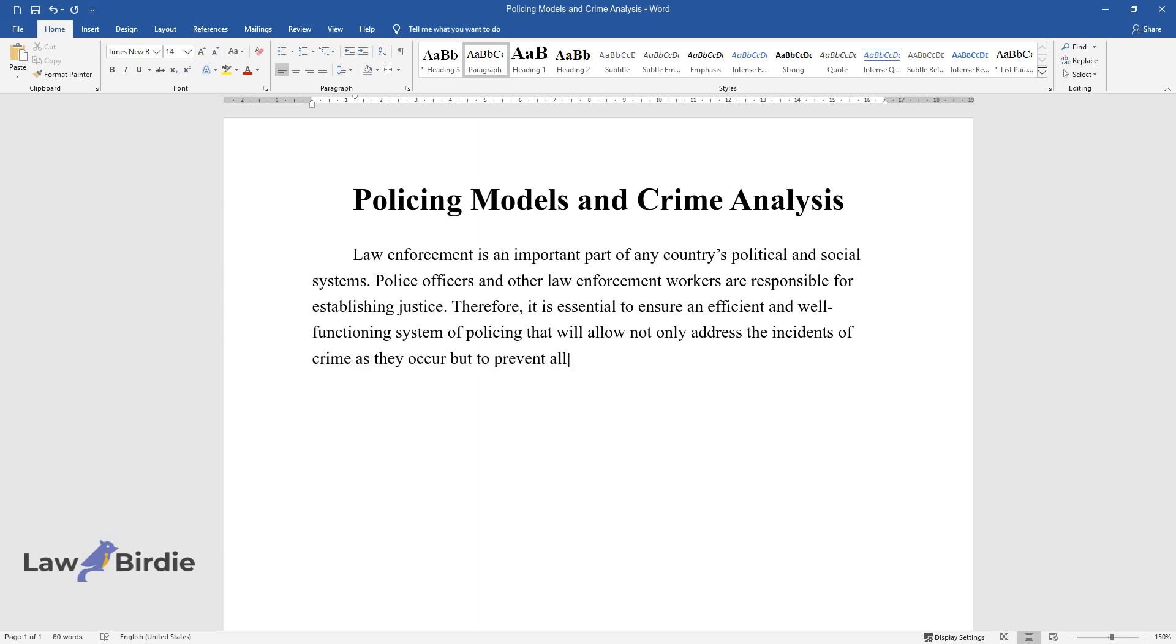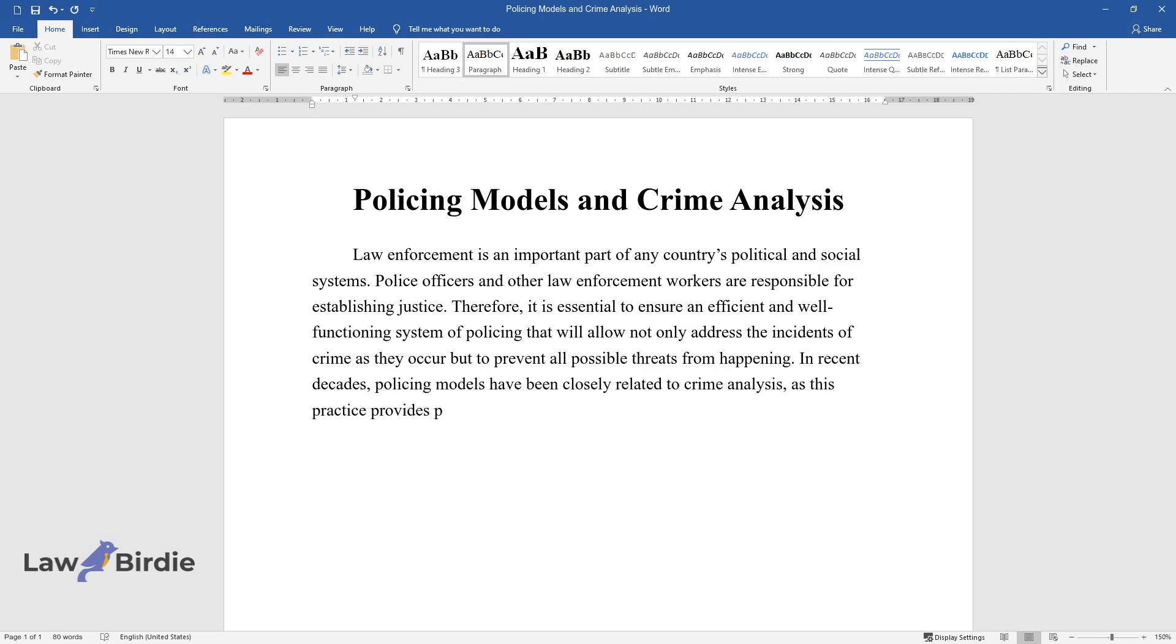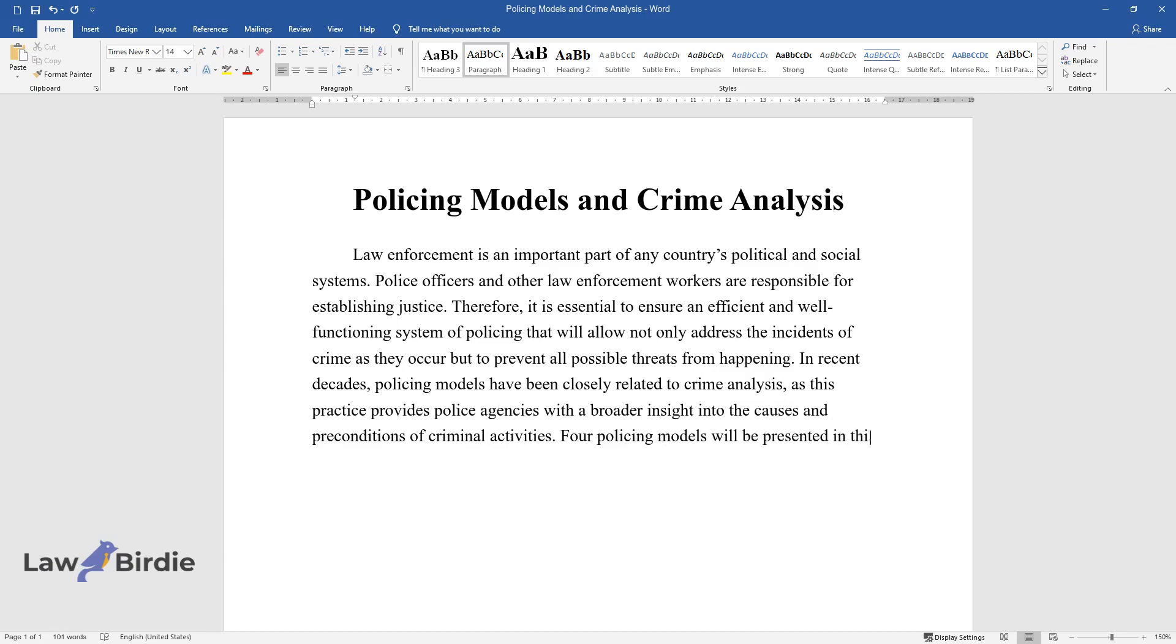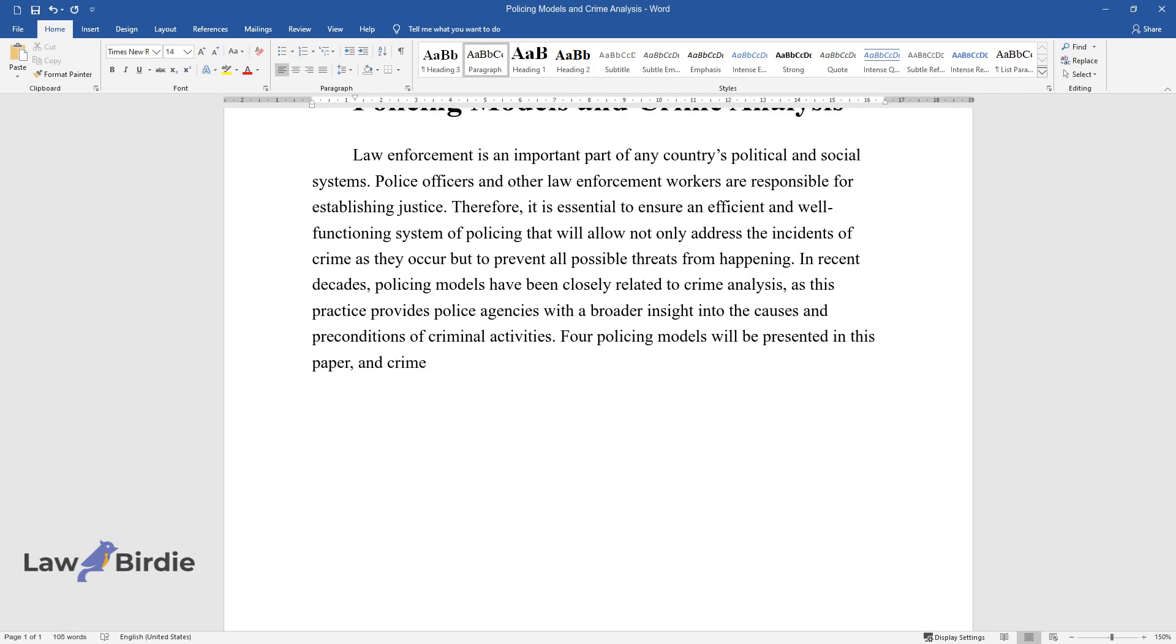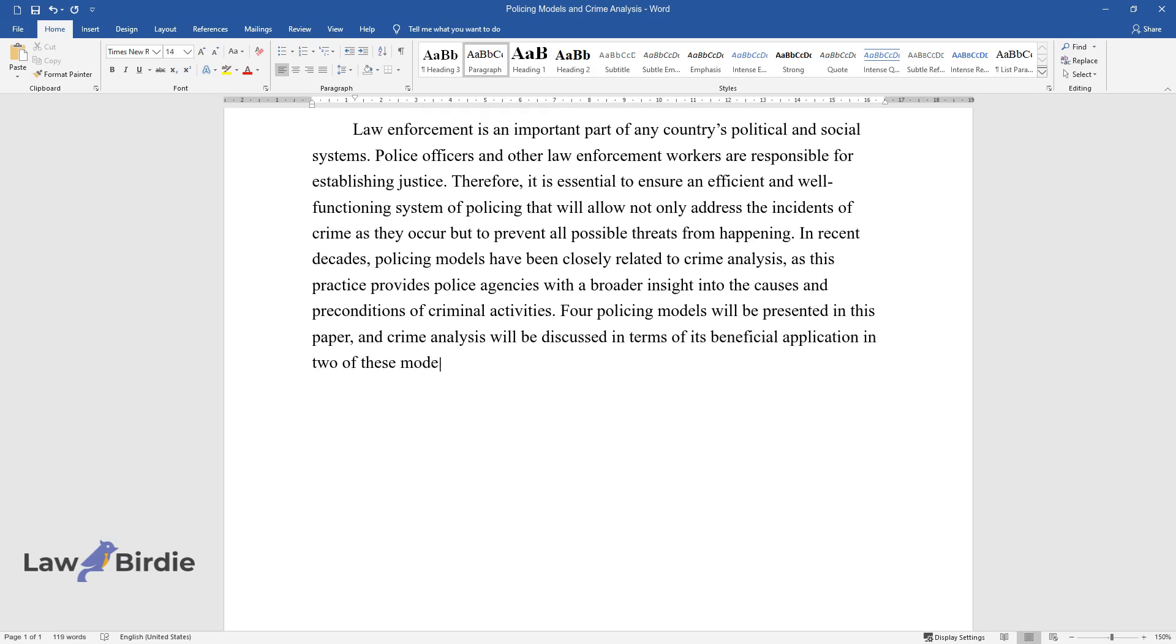In recent decades, policing models have been closely related to crime analysis, as this practice provides police agencies with a broader insight into the causes and preconditions of criminal activities. Four policing models will be presented in this paper, and crime analysis will be discussed in terms of its beneficial application in two of these models.